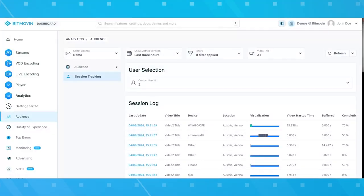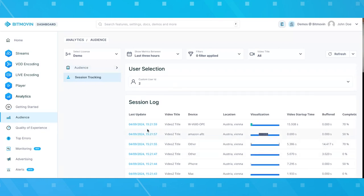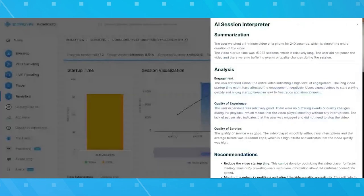Let me briefly share my screen and bring you into the Bitmovin dashboard. So that's a basic view of our dashboard that each and every user can access — there's no secret sauce that you can't see. It's just looking at demo data. We are in our analytics product in what we call session tracking, looking at anonymized sessions for a specific video. If we look into a specific session, we see a session visualization and a button called 'Help Me Understand.' That's where our AI hides. And now in real time, it analyzes the data on the session.